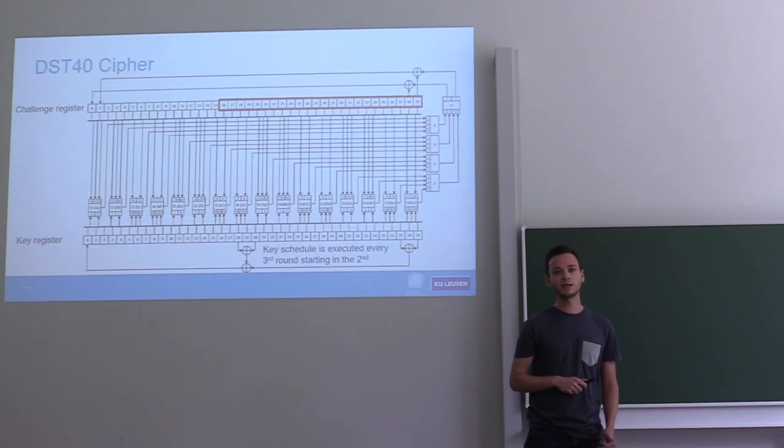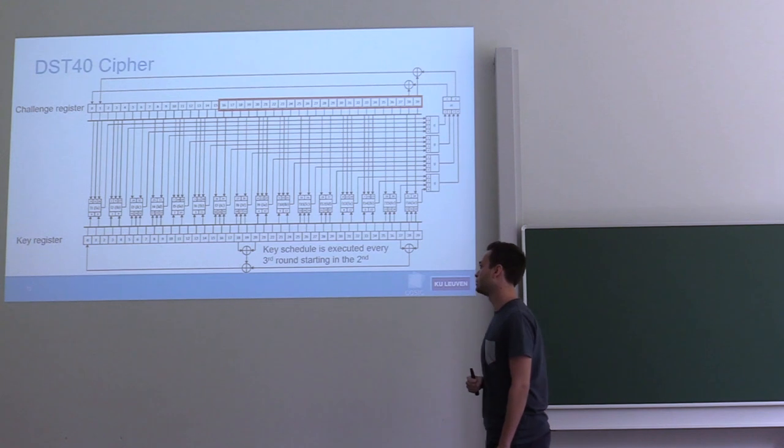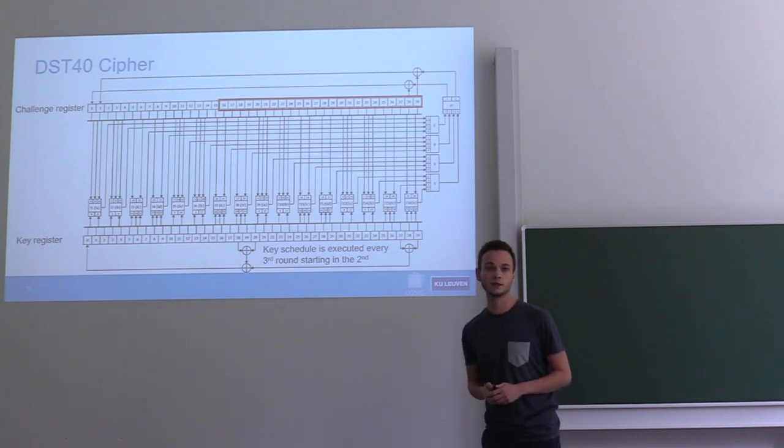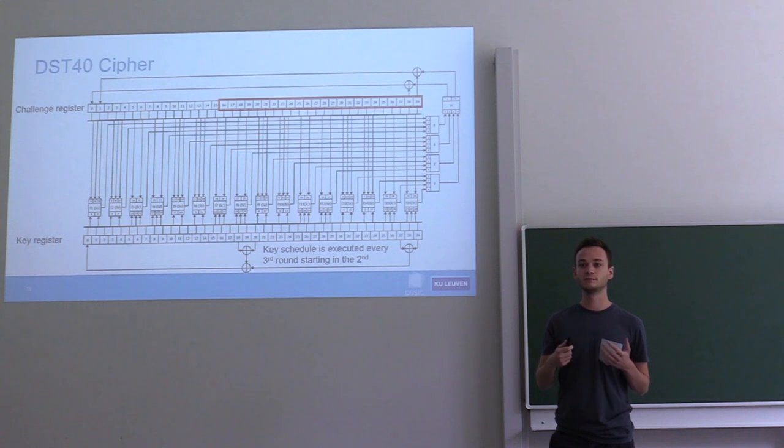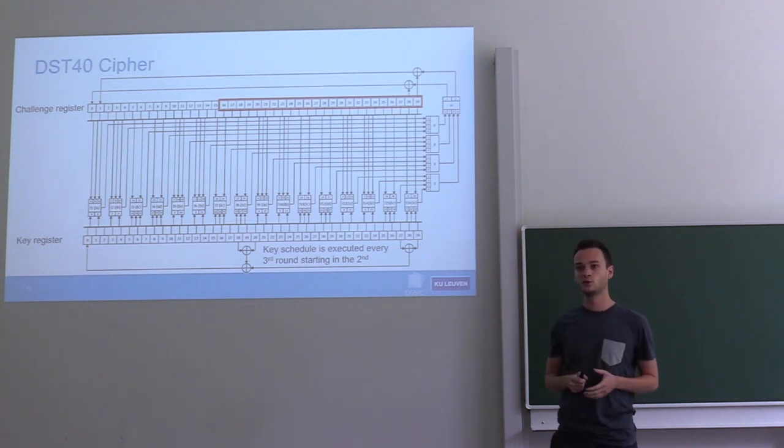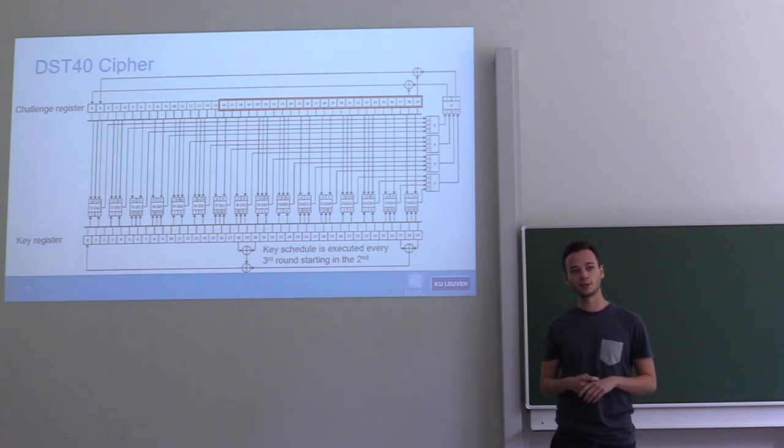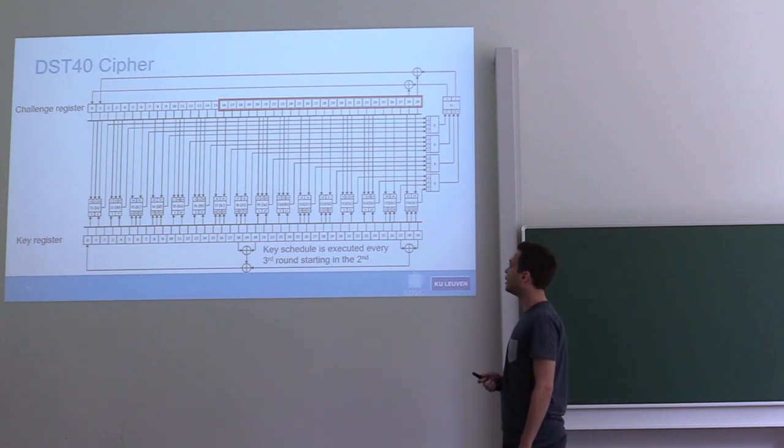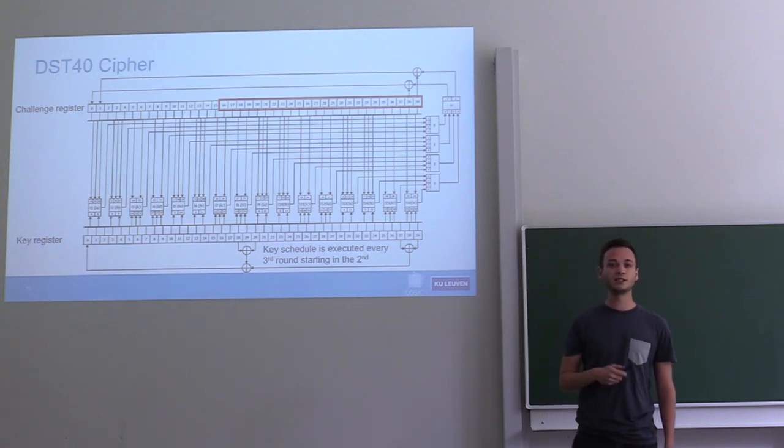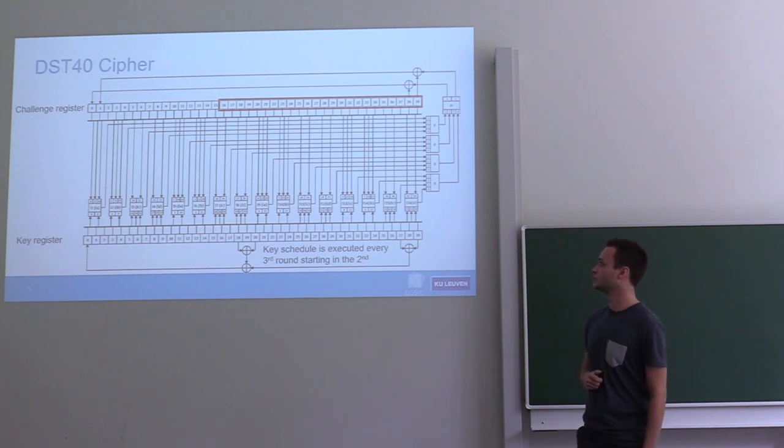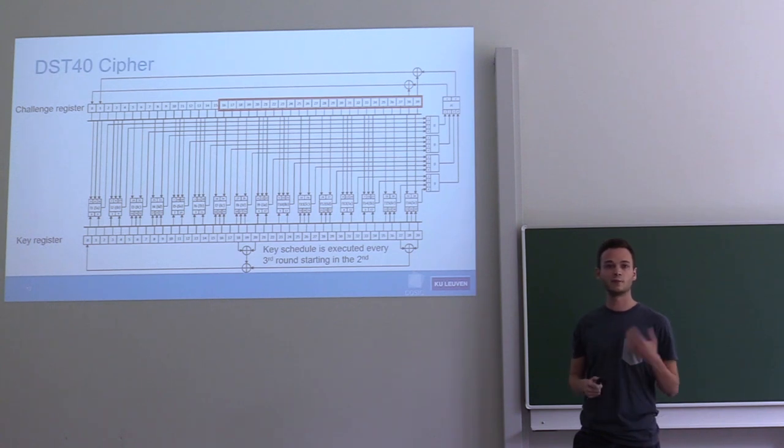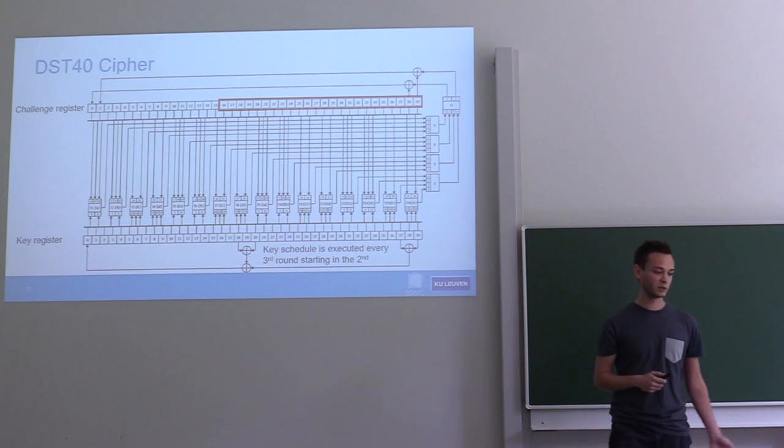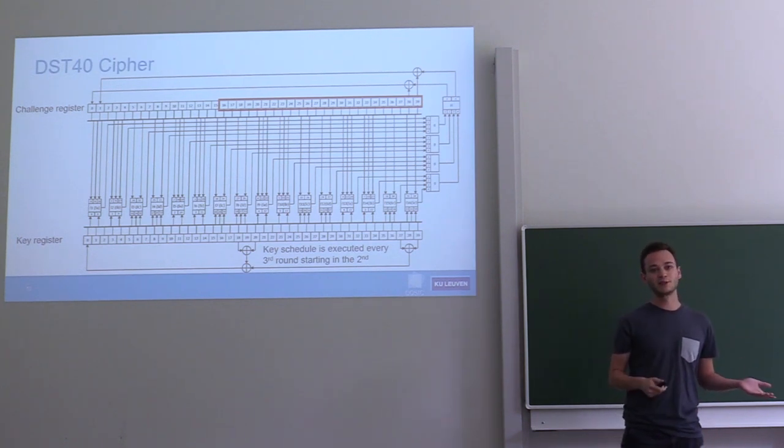This is what the cipher looks like. At the bottom we have a 40-bit key register and an LFSR configuration. At the top there's a 40-bit challenge register, and then the round function is executed 200 times. Every round produces two bits of output, and these two bits get clocked back into the challenge register. After executing 200 rounds, the 24 least significant bits of the challenge register are returned as a response. It's important to remember that there's five bytes of input to the cipher and then 24 bits coming back, or three bytes.